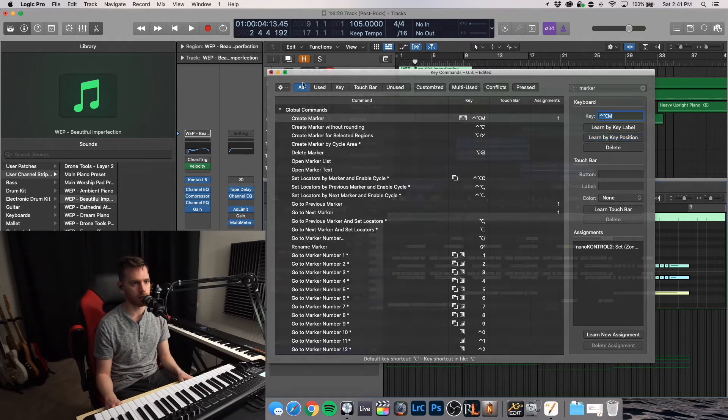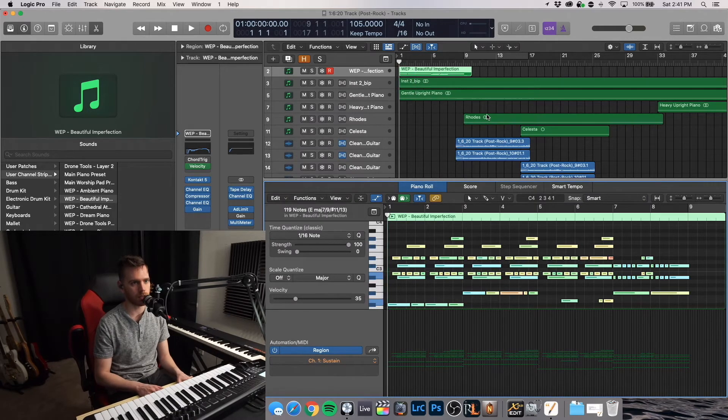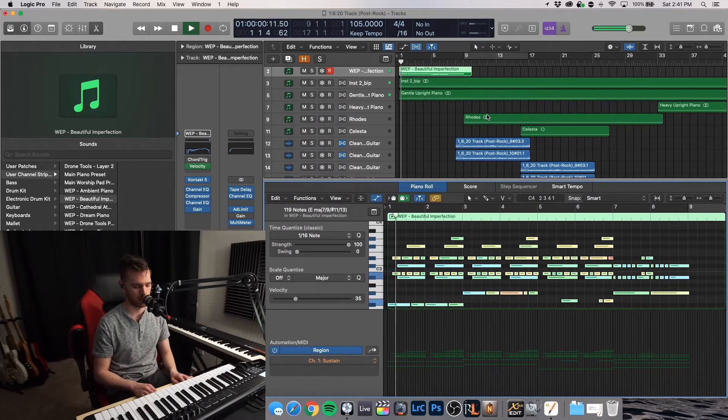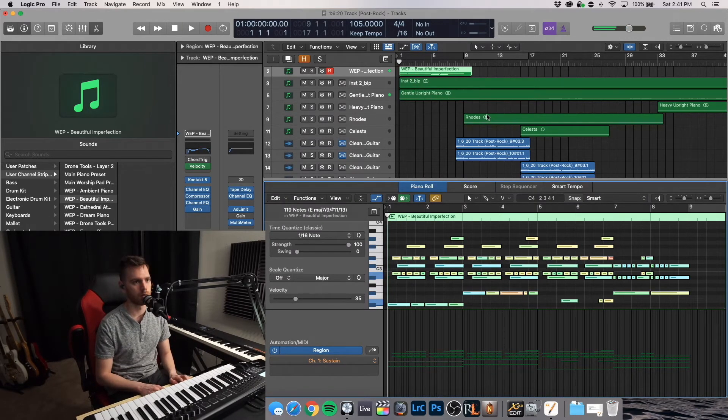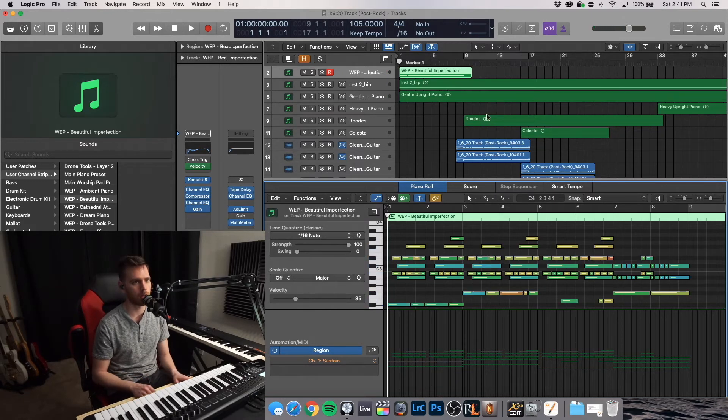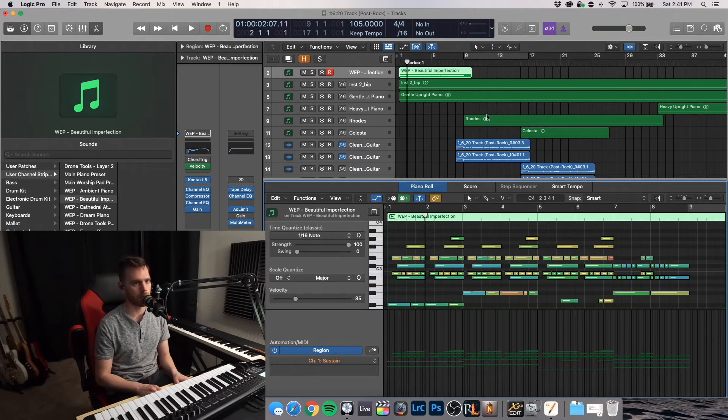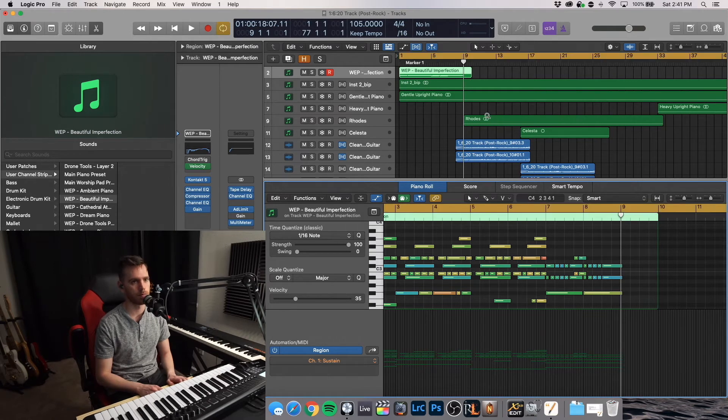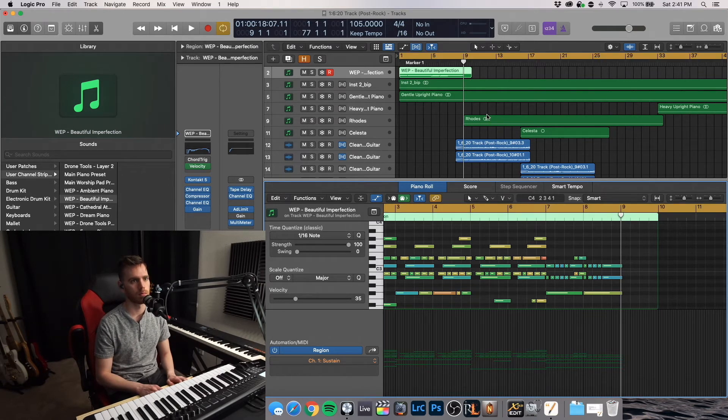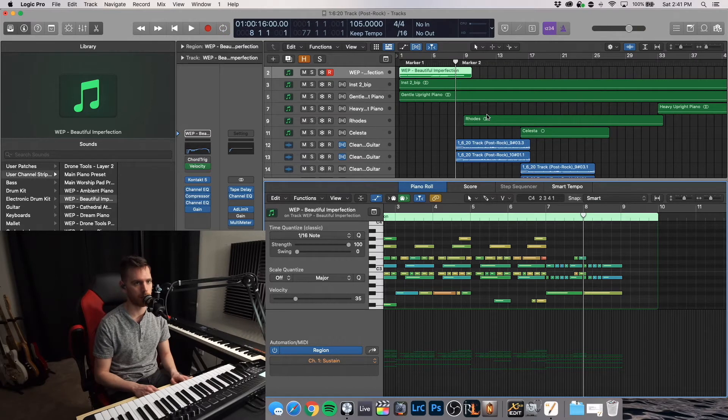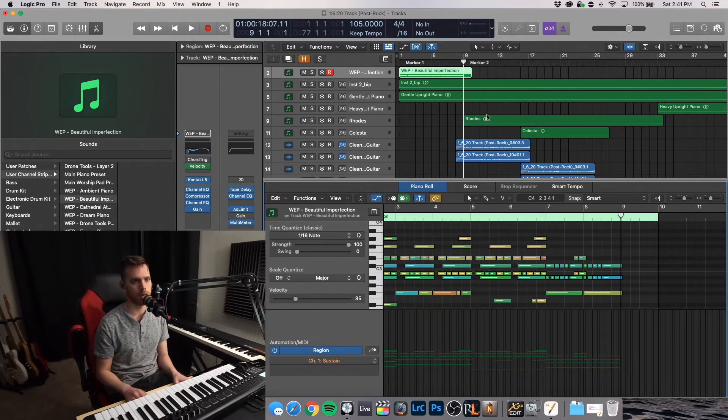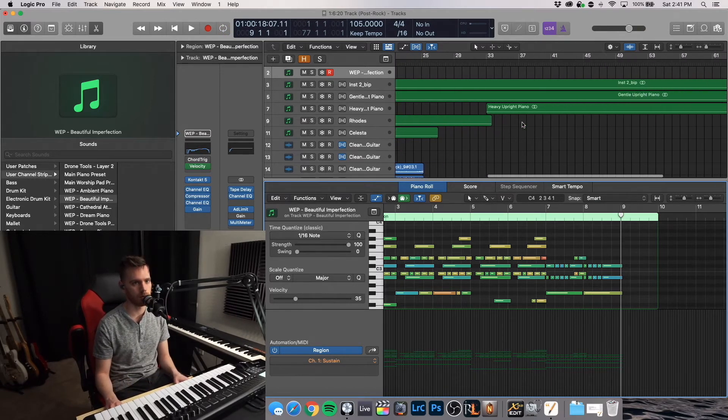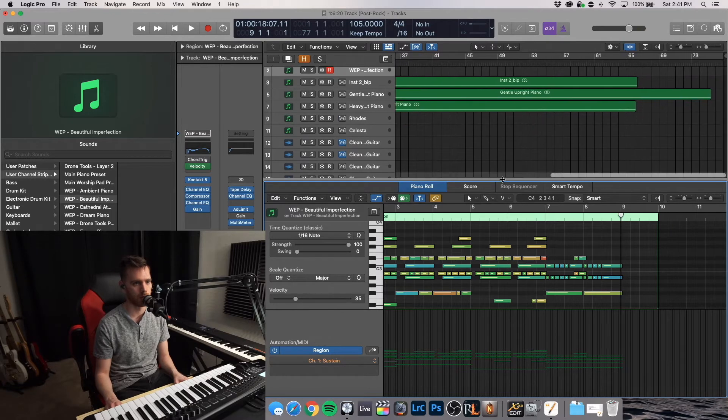So let's go ahead and close that. And let's make some markers. So as I jump between sections. So let's do Ctrl Marker. Let's go to the next section that I want to make a marker. Oh, not there. Command Z. And let's just go to another section kind of toward the end.